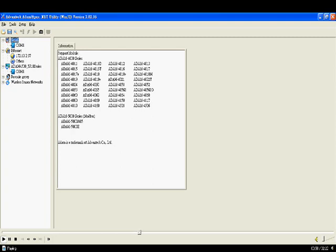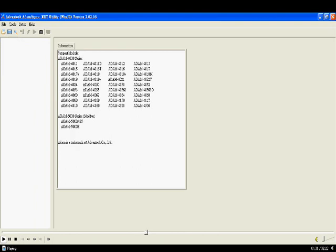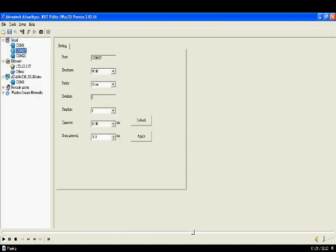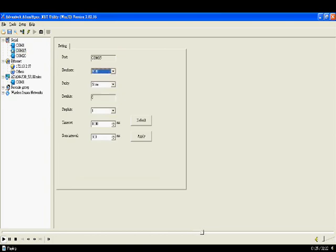First, after we open it, we should refresh and see if we can get our virtual COM port or not. We set the virtual COM port as COM 15. So later, if we get the COM port successfully connected, we will see the COM 15 show. Yes, it shows under the serial COM port here.